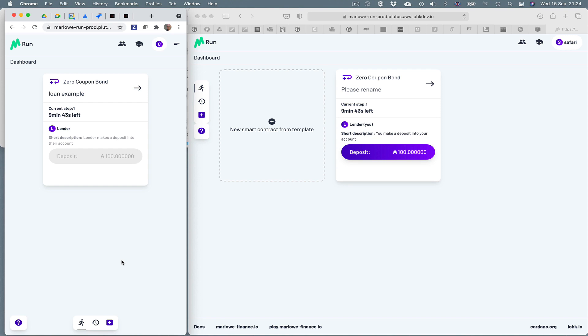And you can see in Chrome we're waiting for the lender to lend the money to the borrower. That is Chrome. You can see on the Safari side we're waiting to make a deposit. And what I'll do here is I will click deposit.